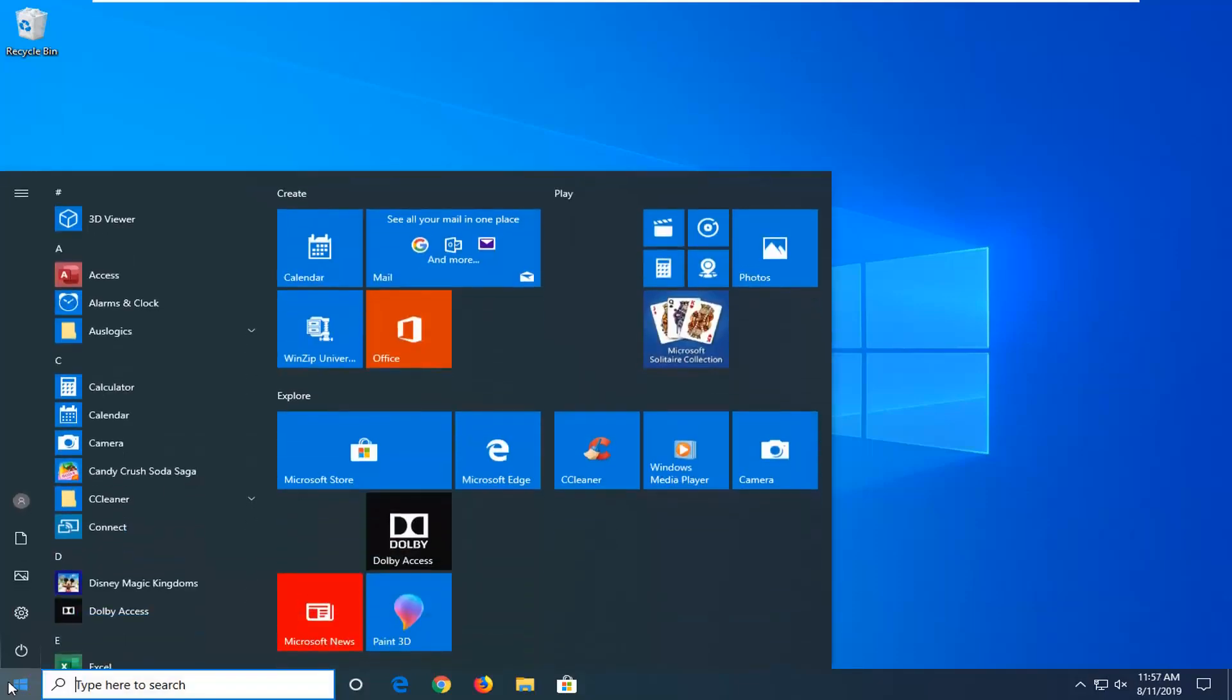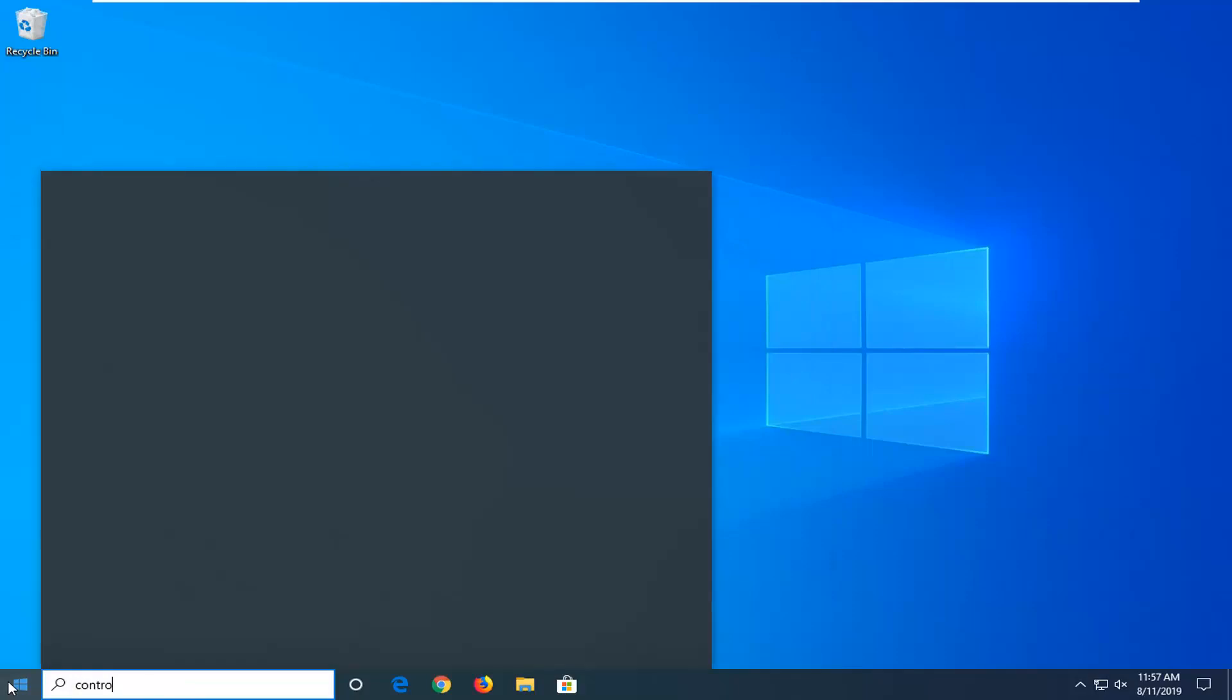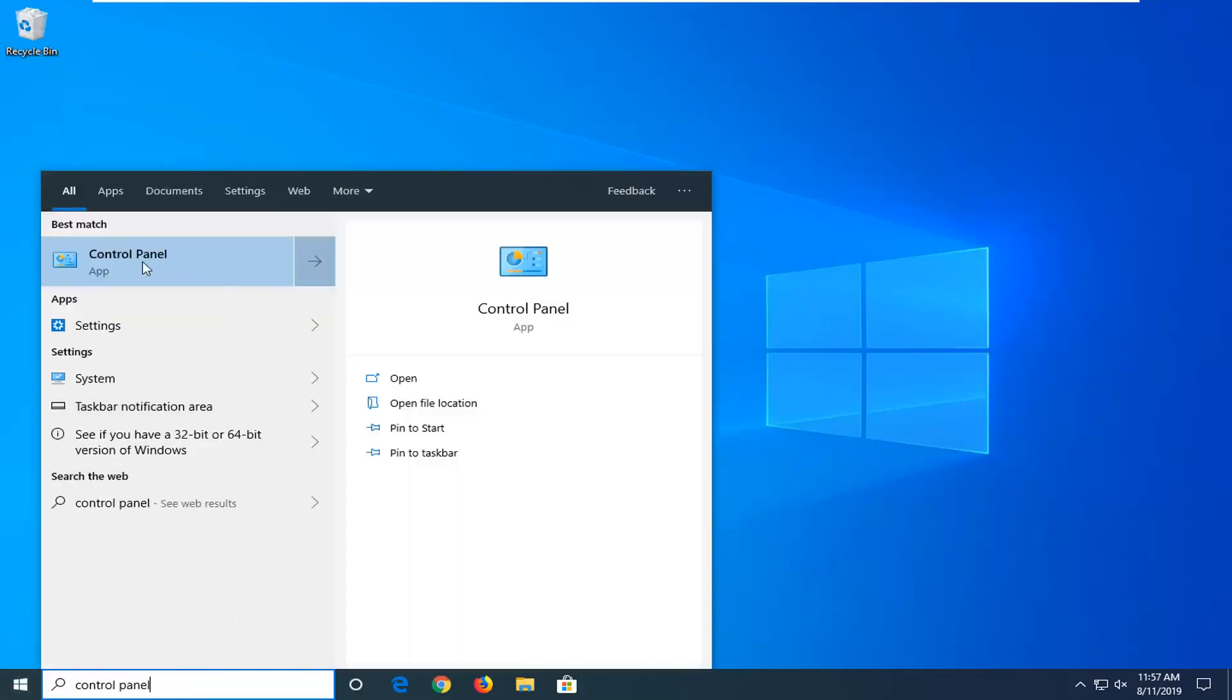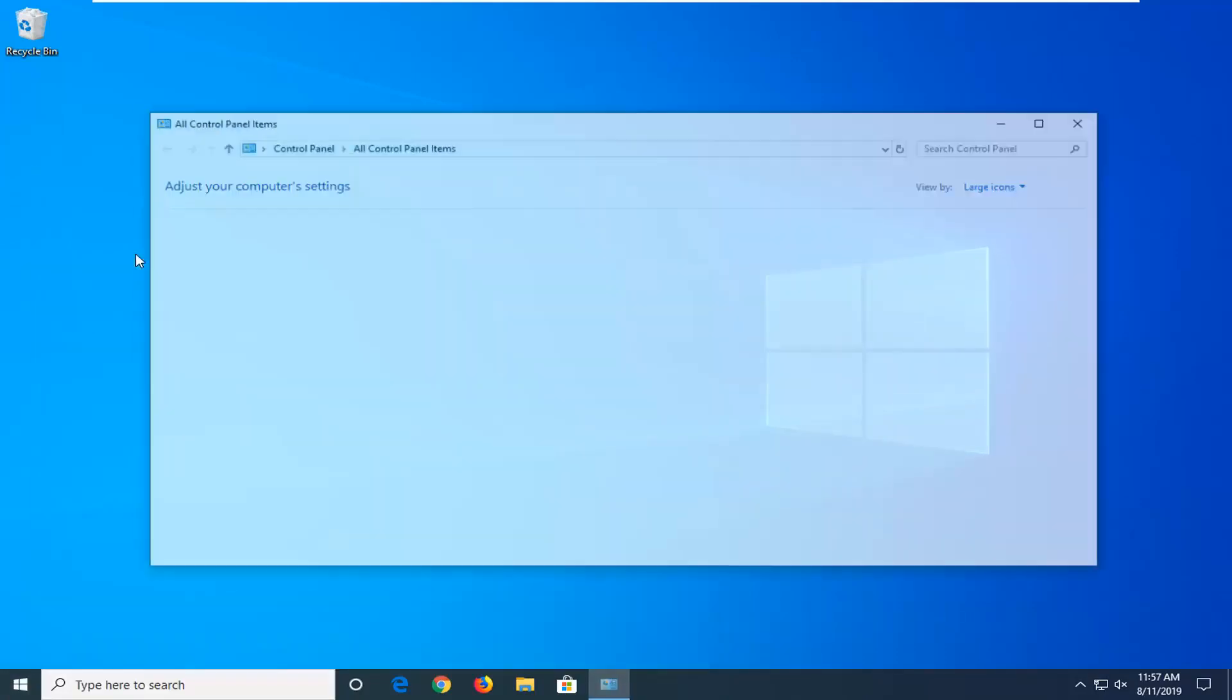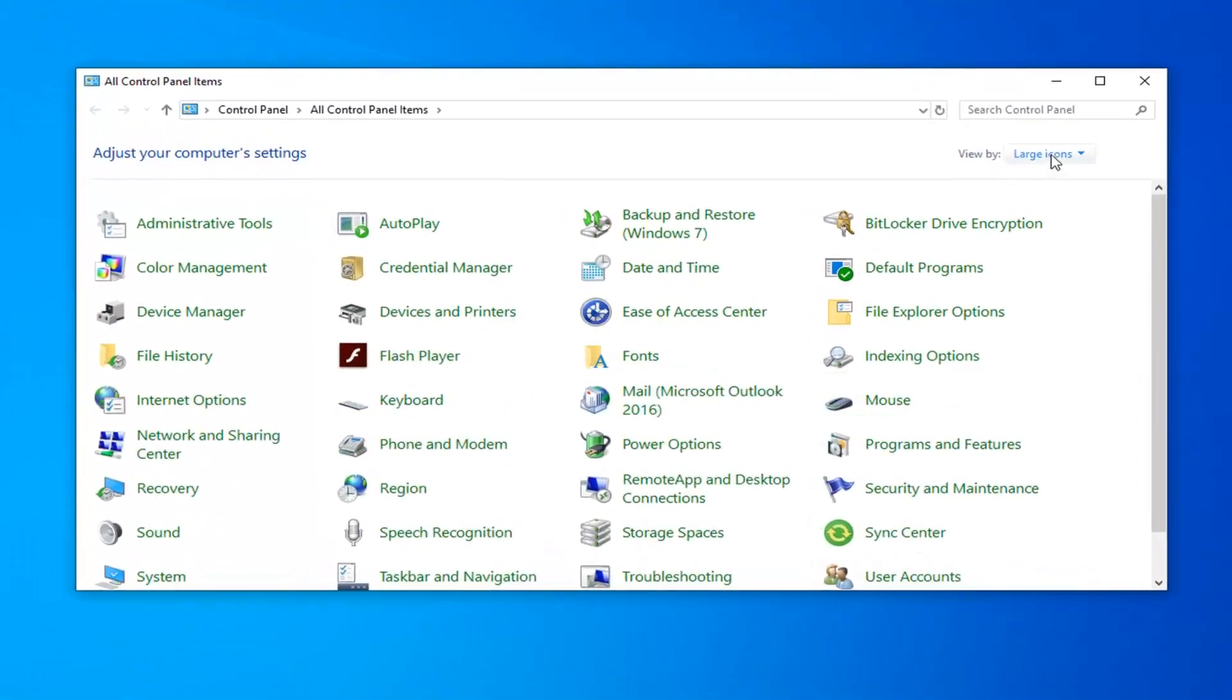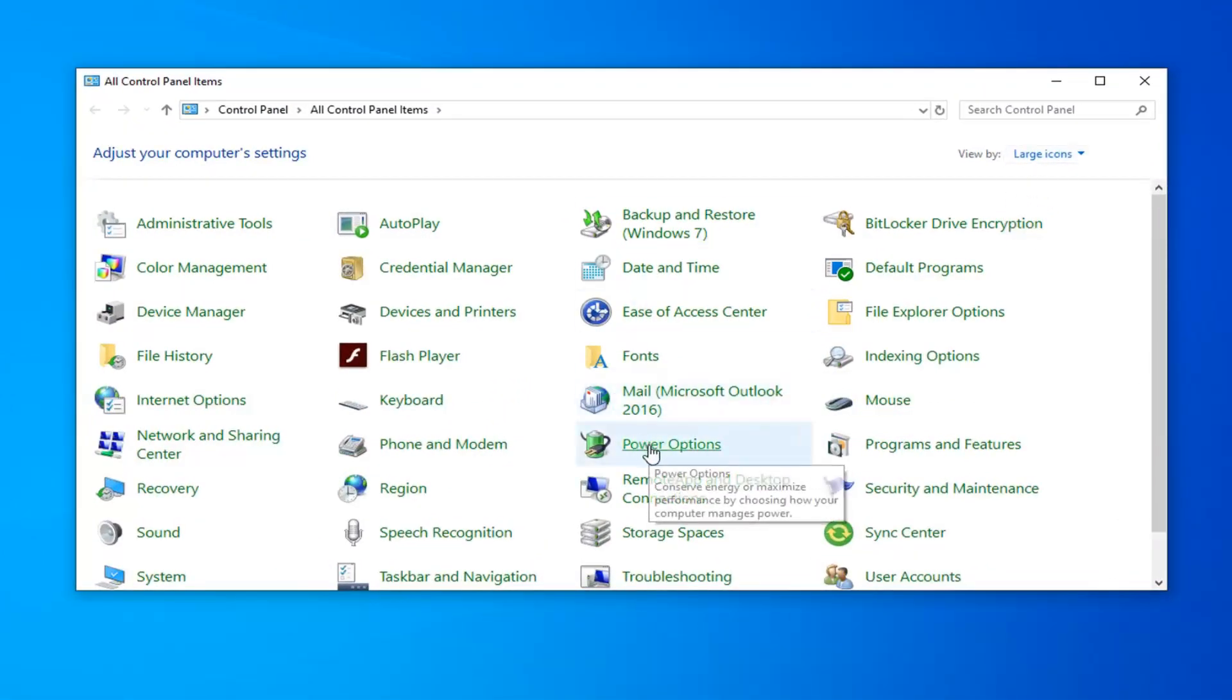Open up the start menu, type in control panel. Best match should come back with control panel, go ahead and left click on that. Set your view by to large icons and now left click on power options.